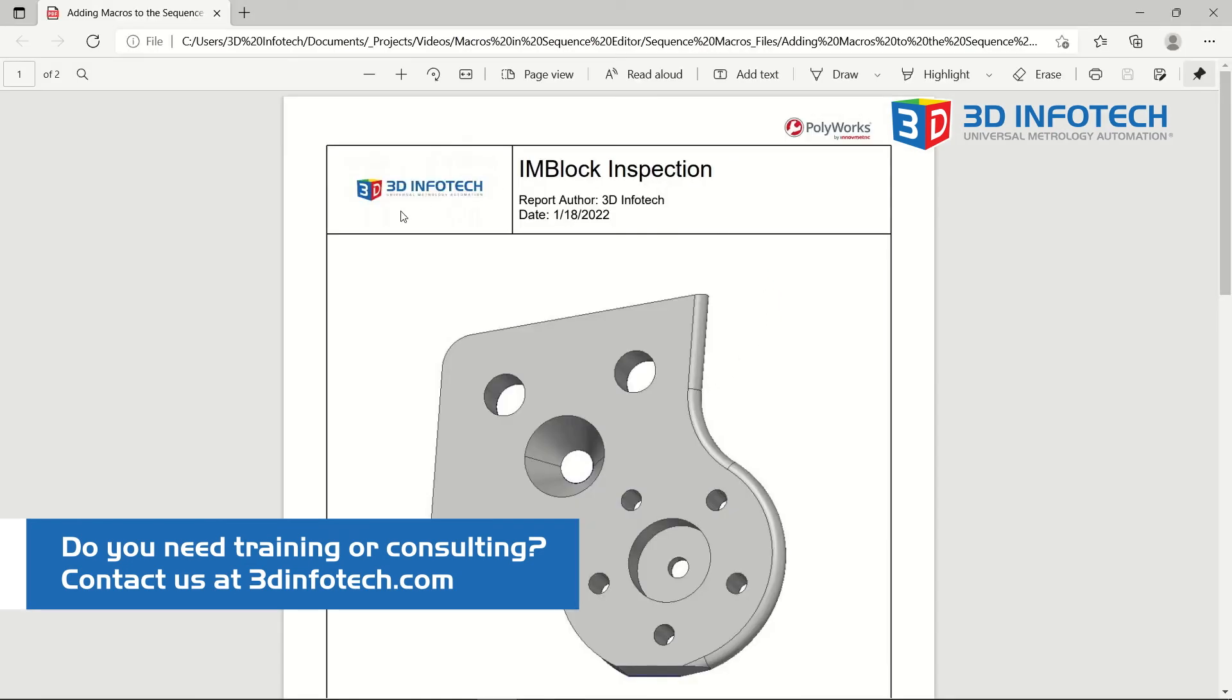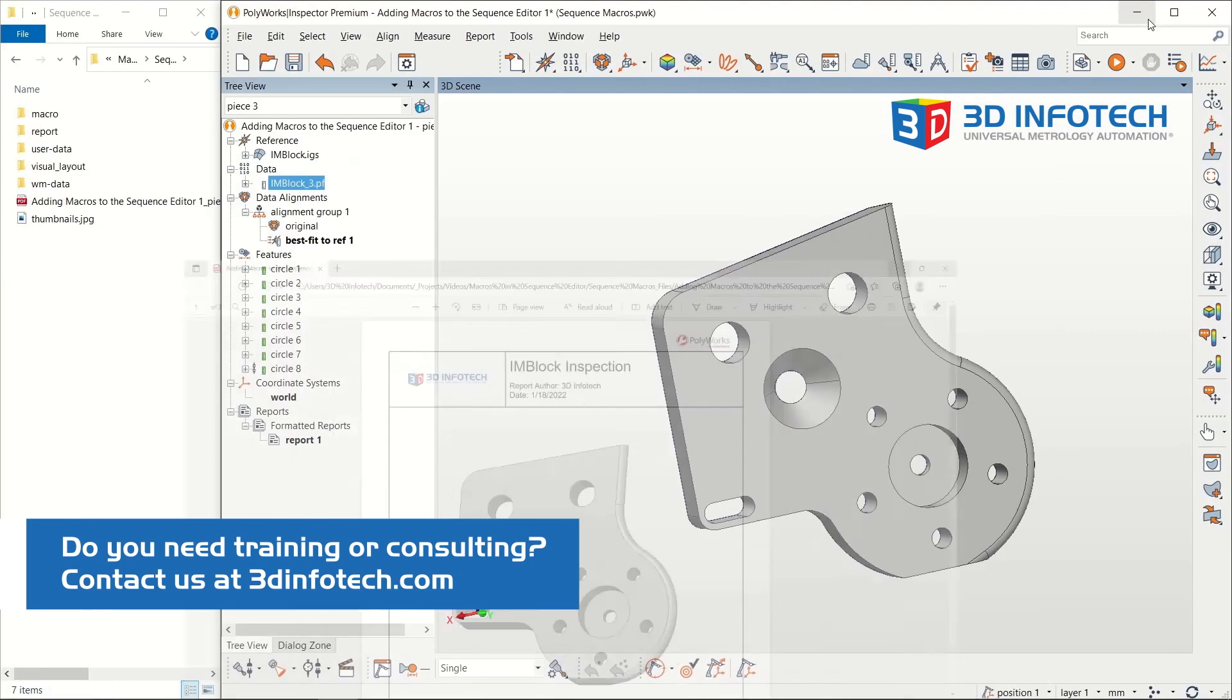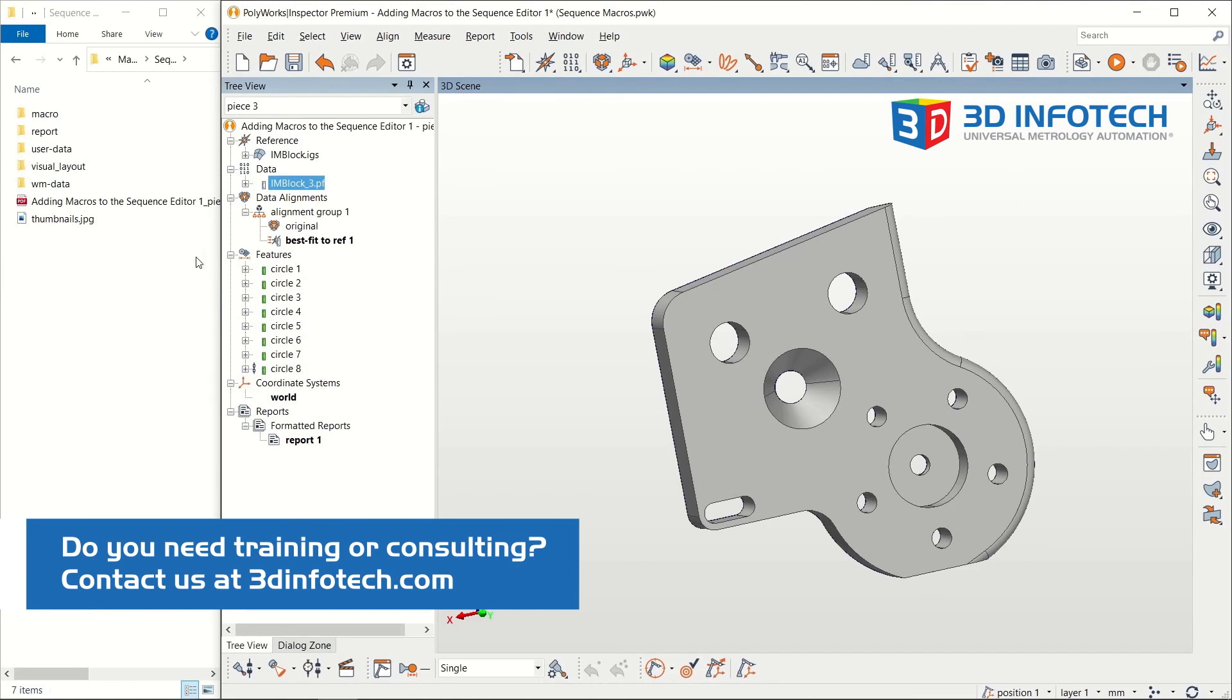As you can see, my PDF was exported. Thank you for watching.